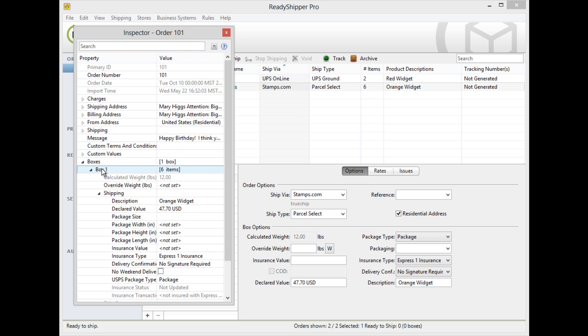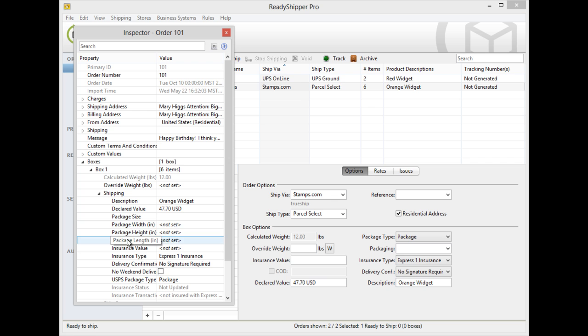Under box 1 in shipping, you'll see package width, height, and length. You can simply enter them in and you'll apply those dimensions to that shipment.